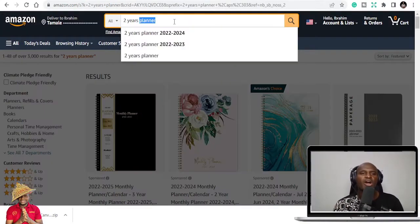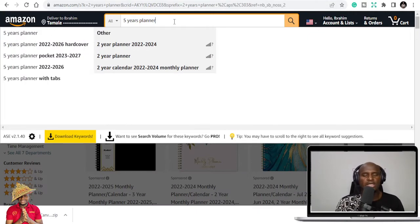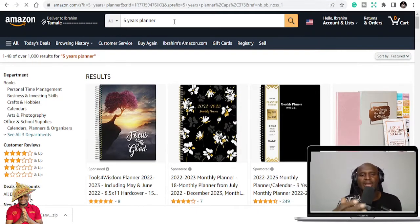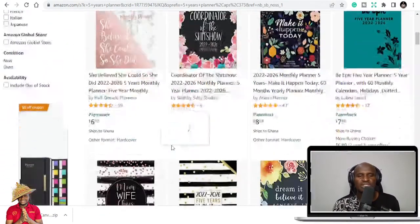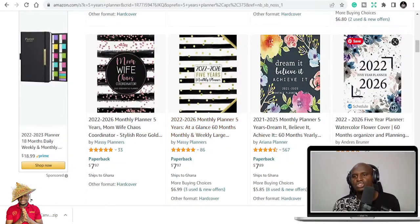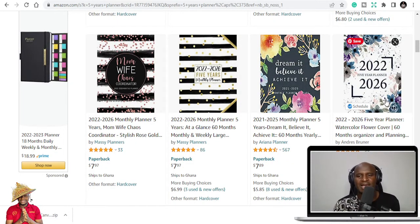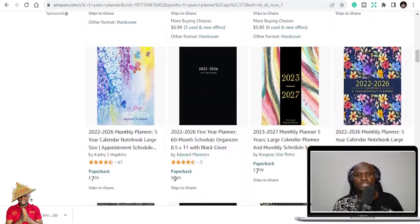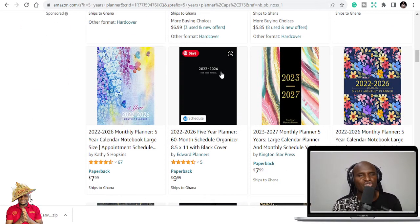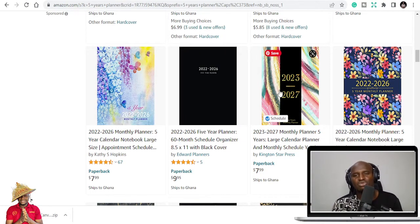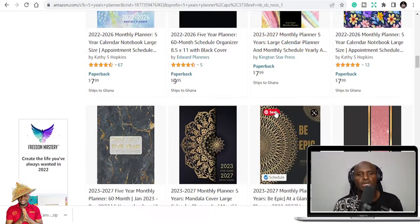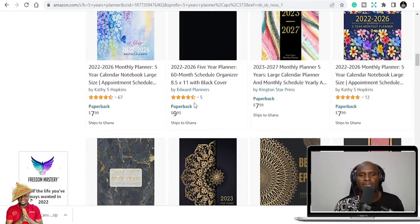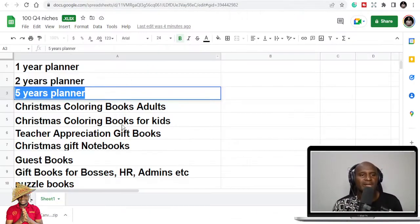So these are all niches that are targeting. And why the planners? Because people want to plan their new year. People want to plan new things, they want to do different. So you can see this is a 2022 to 2026, that's five years planner. And people have already published five years planner. You can see 2023 to 2027. People have taken advantage and they have started publishing that. So you can also equally publish five-year planners.